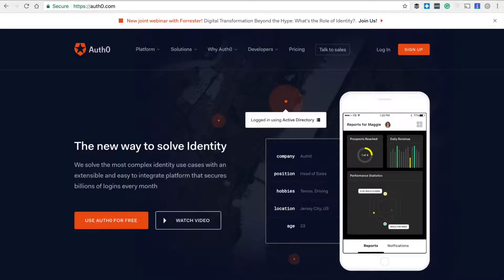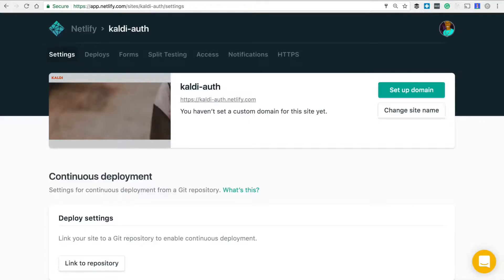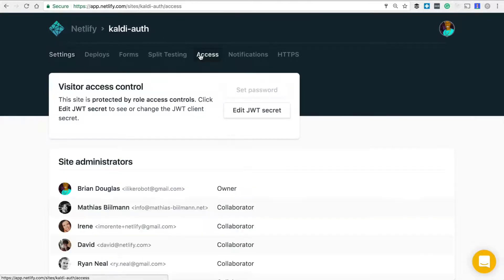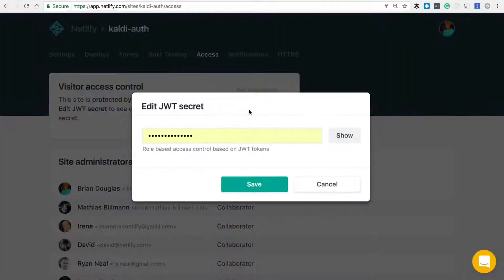Once you've created an actual account with Auth0 and you set up a client, it'll provide you with a JSON web token which you can then take to the site dashboard, the access tab, and click the button where it says 'Edit JWT secret' or 'JSON web token'.